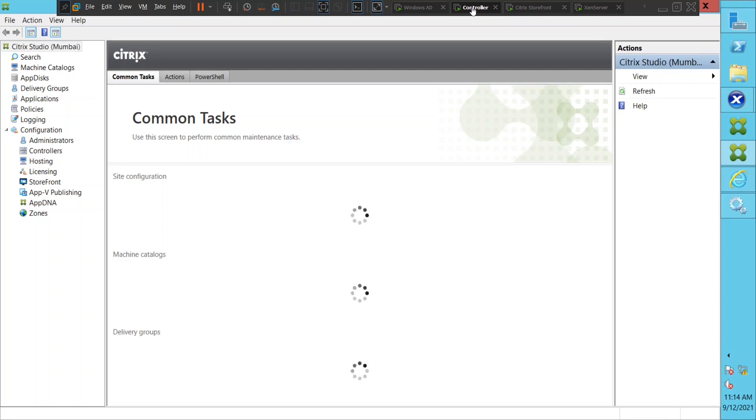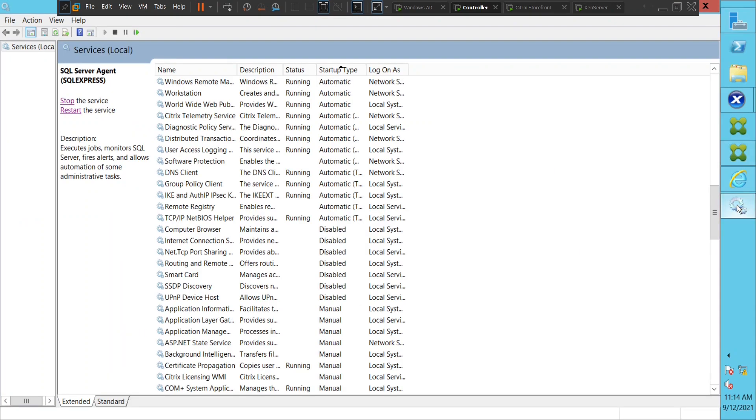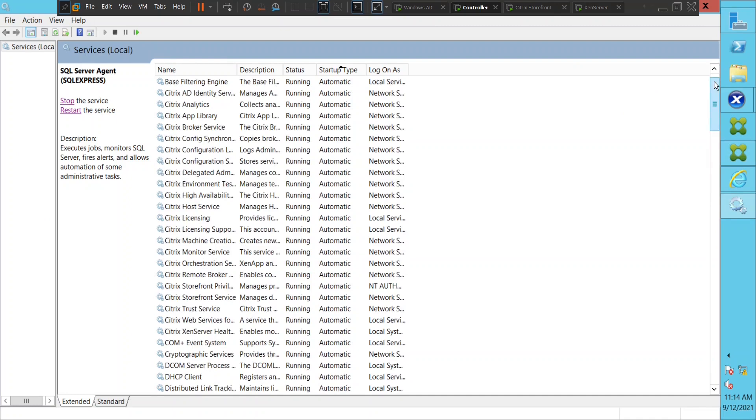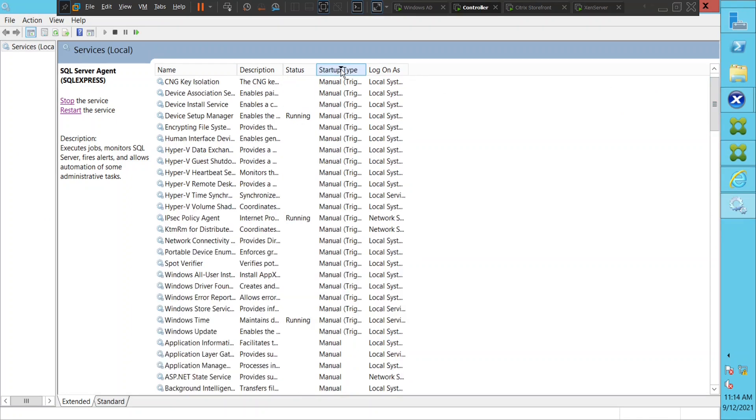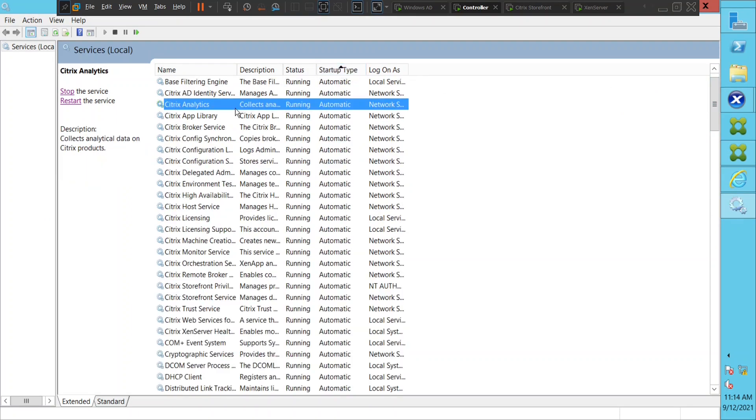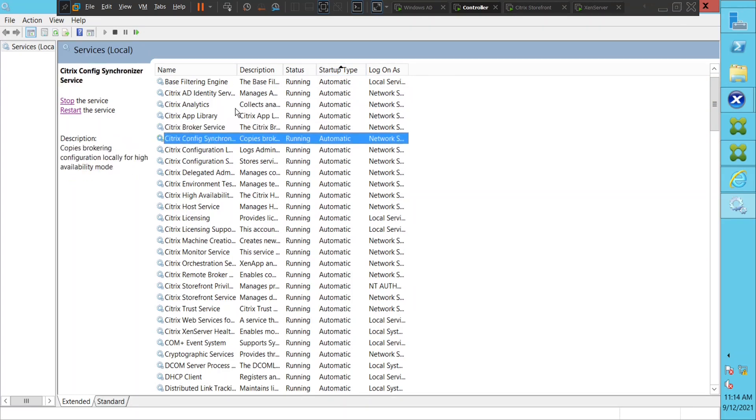But for some reason I'm not able to see the applications. Let me cross-check the services. Okay, all services are looking fine. Citrix AD Identity Service, Broker...